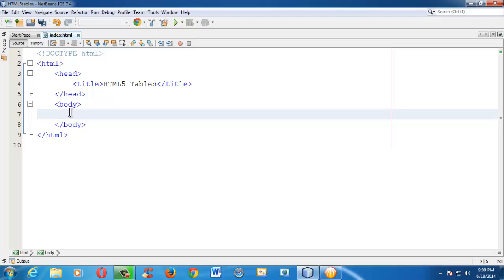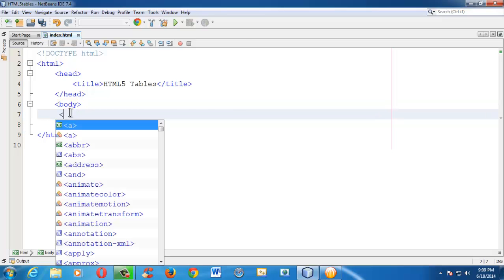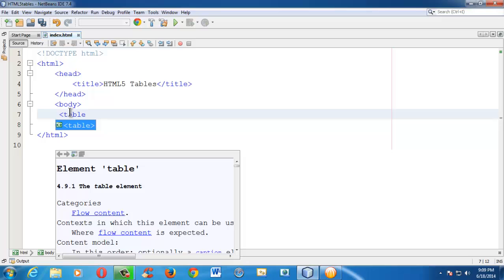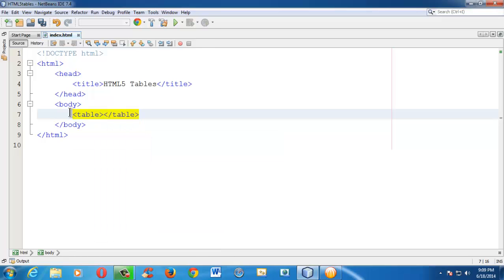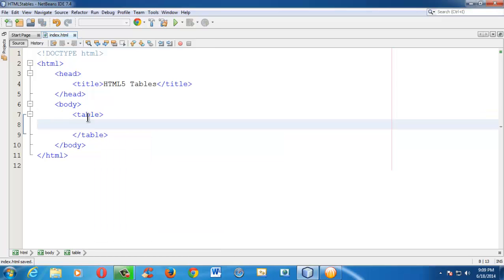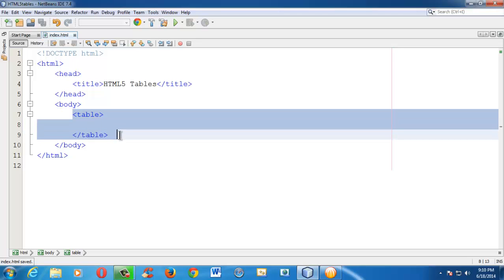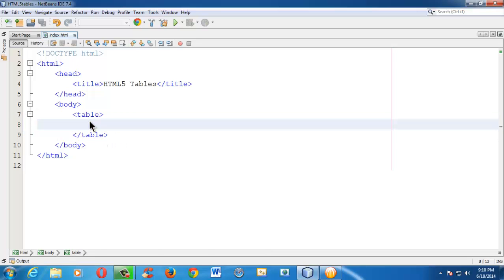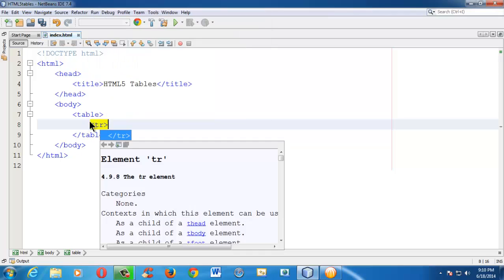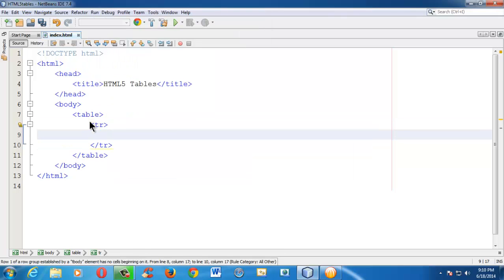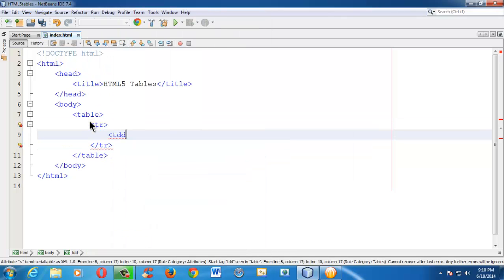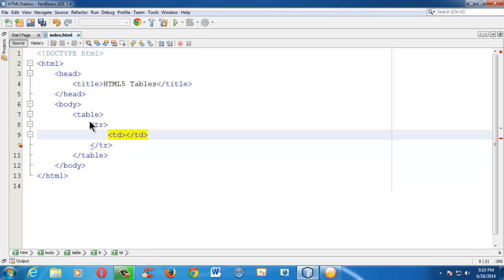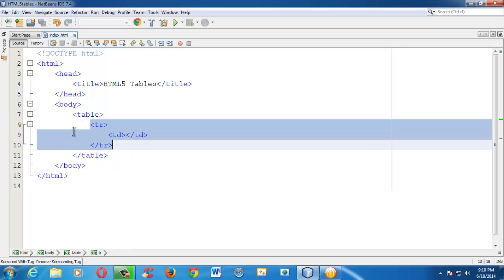So in order to build a table, we need to have a table tag. It is a very basic tag to build a table — just an opening table and closing table tag. There are two important tags within the table tag: one is table row, which is tr, and the other is td, which is table data.